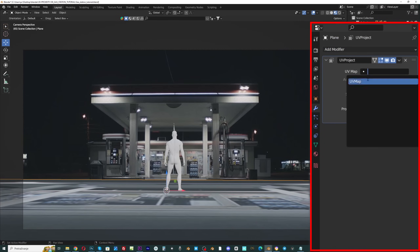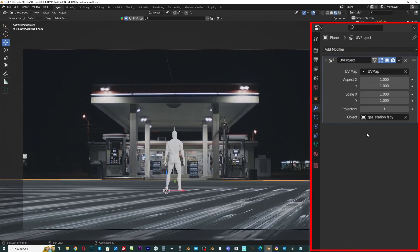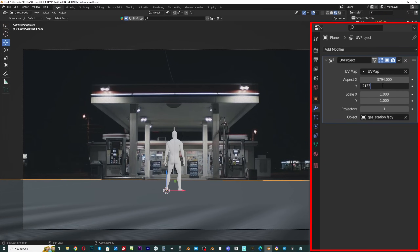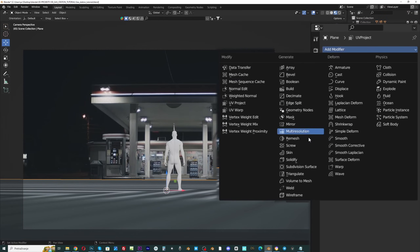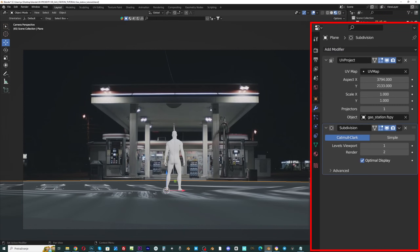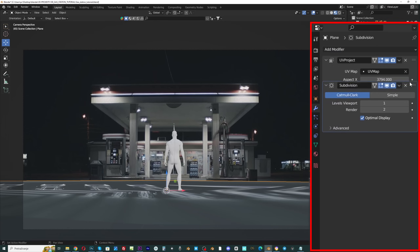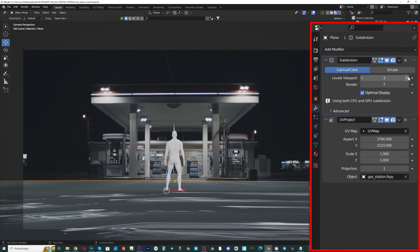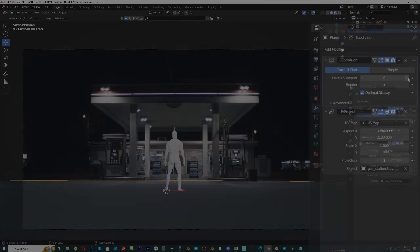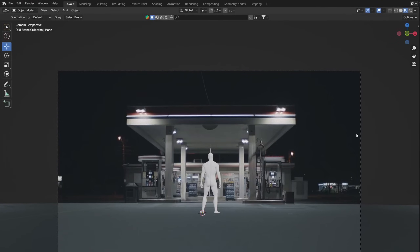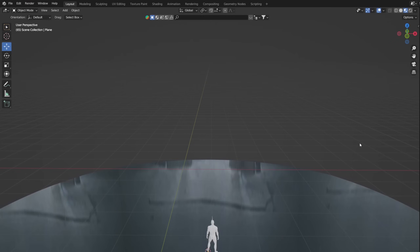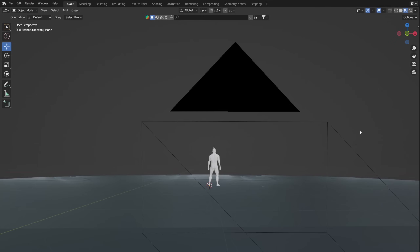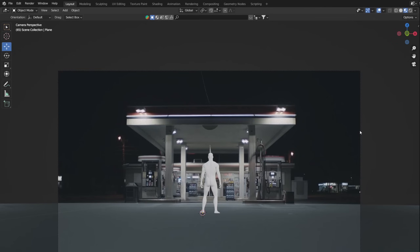In order for UV Project to work properly, it is necessary to adjust the image resolution and add more mesh geometry. We now have a ground texture that matches the environment perfectly. If we don't move the camera, we won't notice the stretched texture.